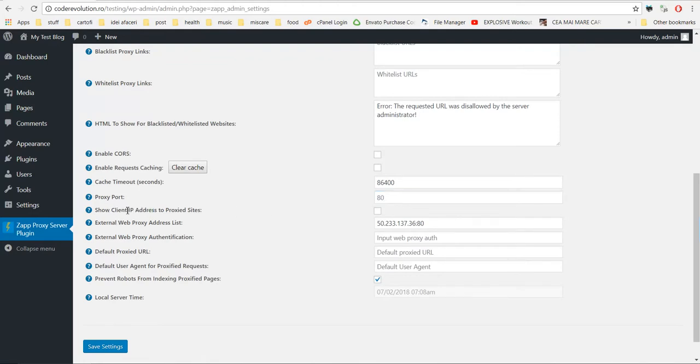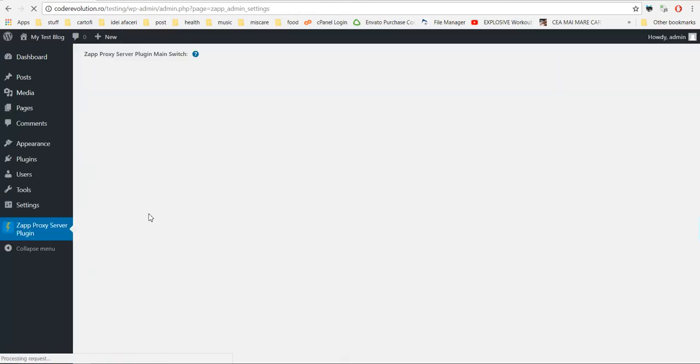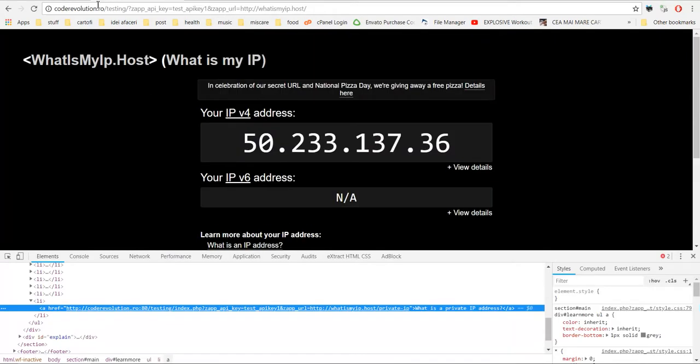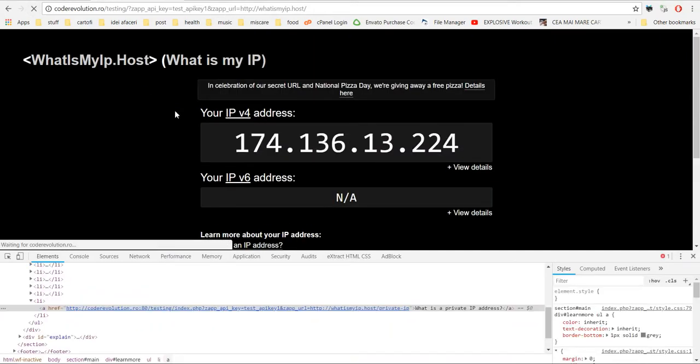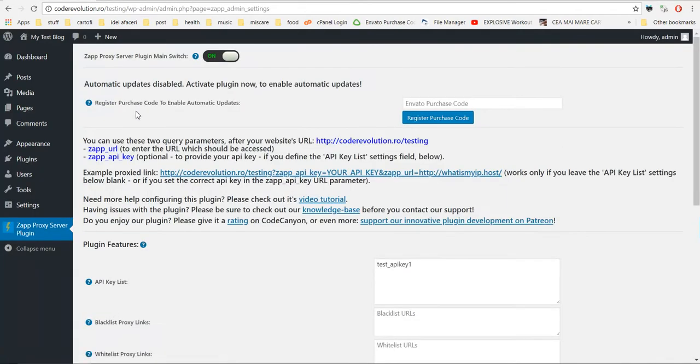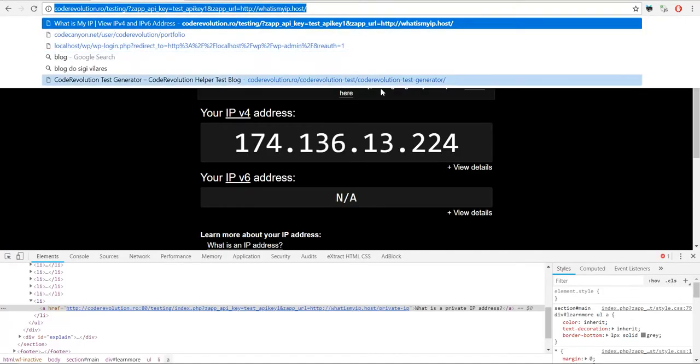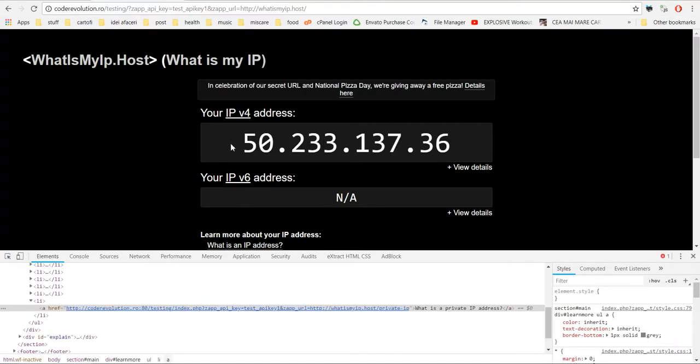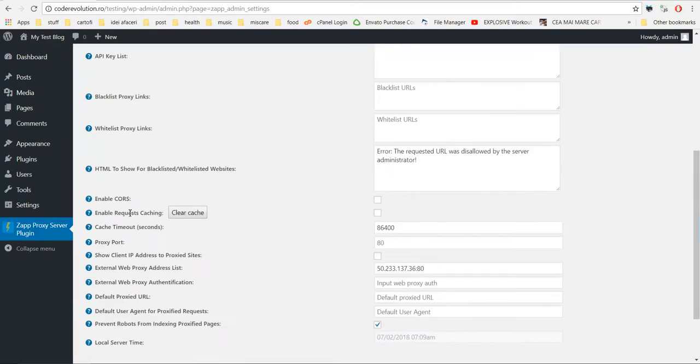You can disable the IP forwarding and use the proxy, but still show the client's IP instead. So if you check this checkbox and refresh the page, the client's IP is shown. If you enable the IP hiding, then once again the server's IP is shown.